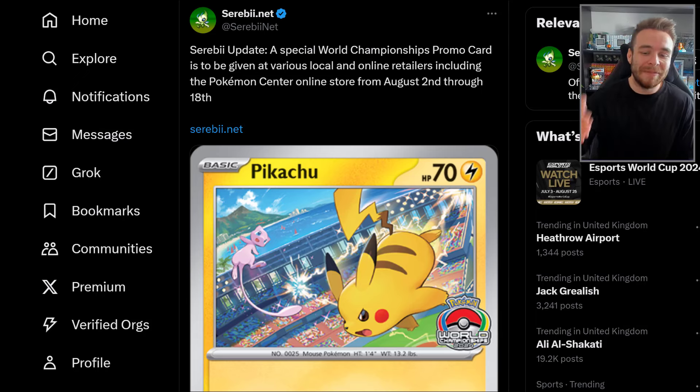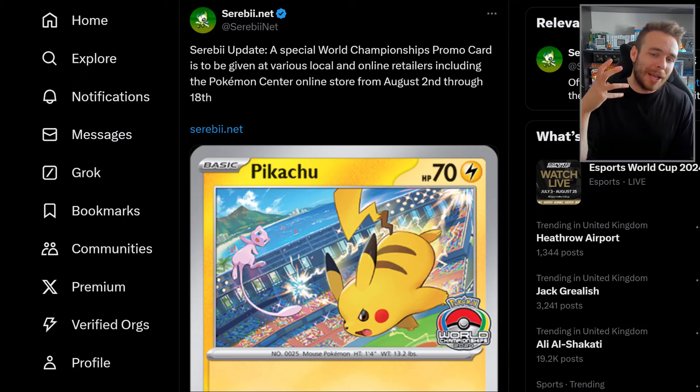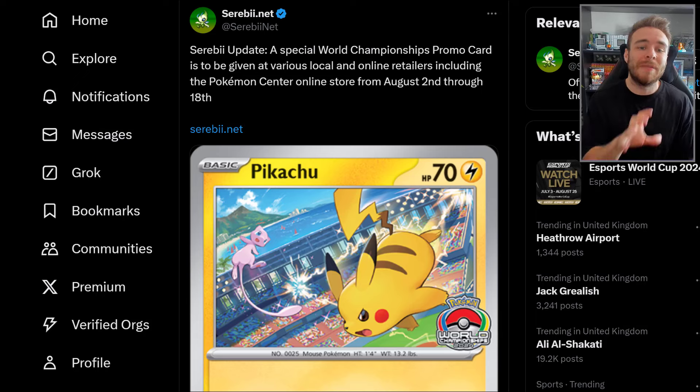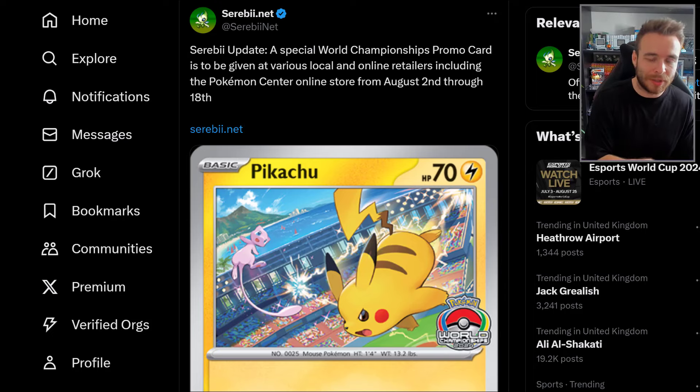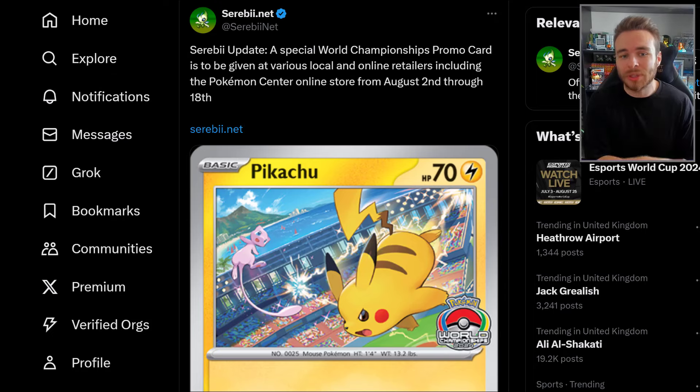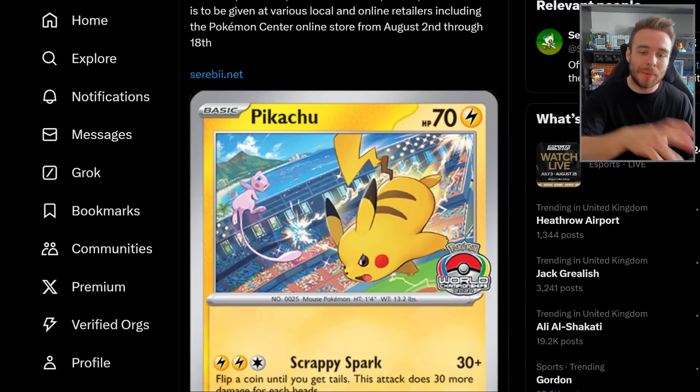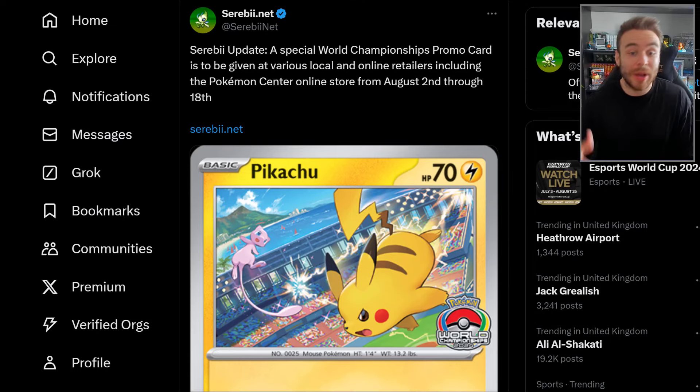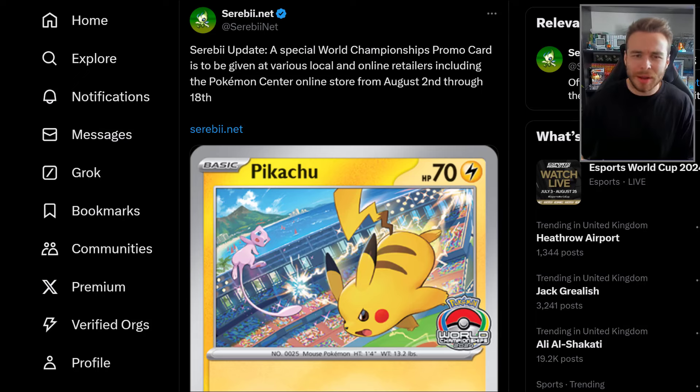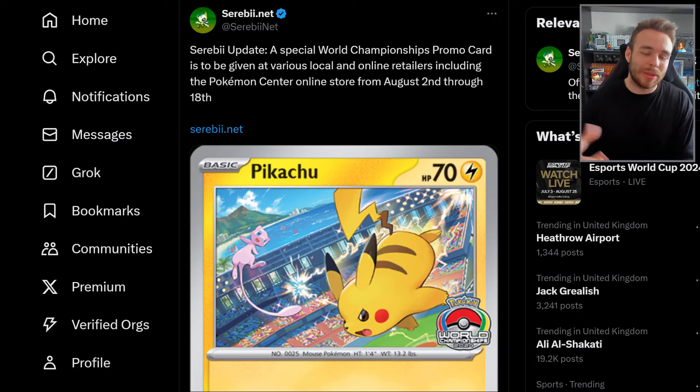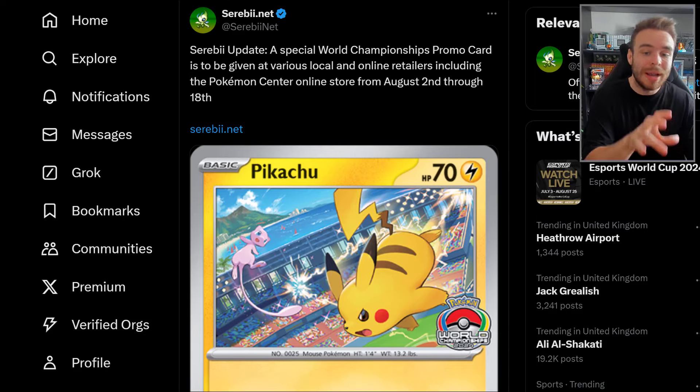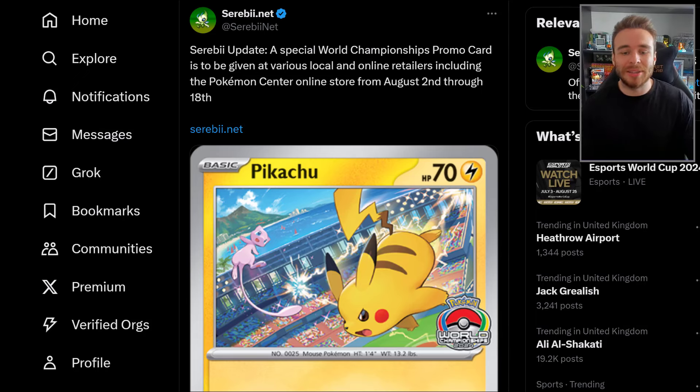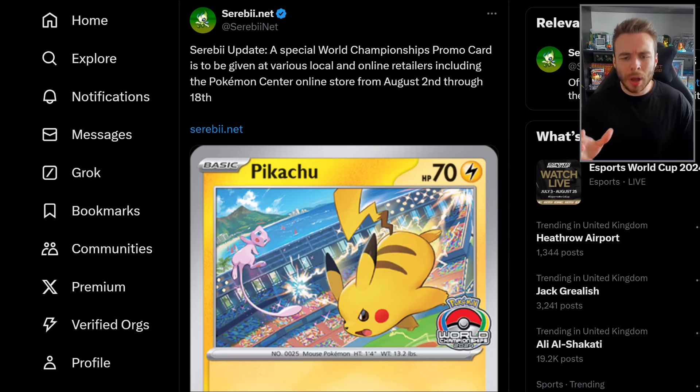Starting things off, Serebii tweeted saying a special World Championships promo card is to be given at various local and online retailers, including the Pokemon Center online store, from August 2nd through August 18th. This is the card here - it's got Pikachu and Mew. It's a unique World Championships 2024 card. You'll be able to order something online and they'll probably just release a code. When you put the code in at checkout, you'll be able to get this card as well.